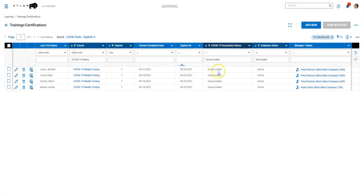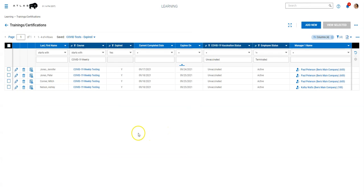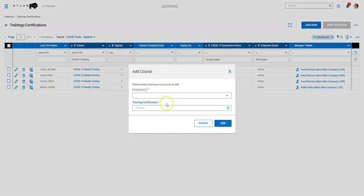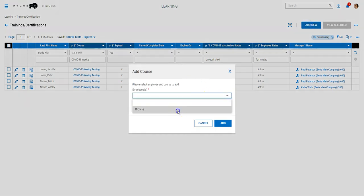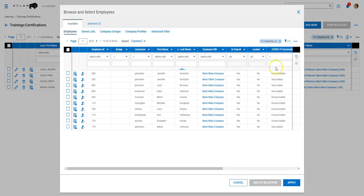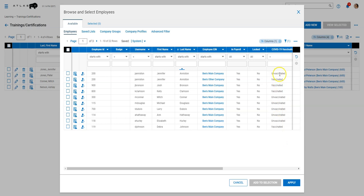And then over here in the learning section, we're able to mass add that to anyone that needed it. So the nice thing is you can mass add that and filter your employees that you're adding it to. So we used our COVID-19 vaccination status column here to filter out just the unvaccinated folks that required weekly testing.